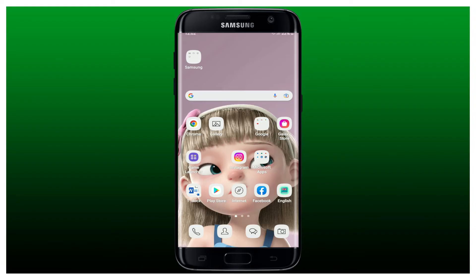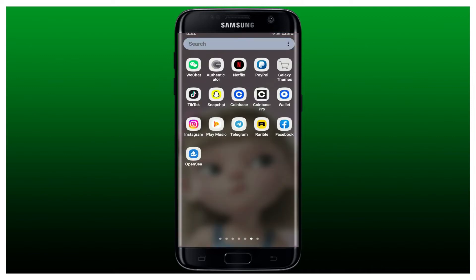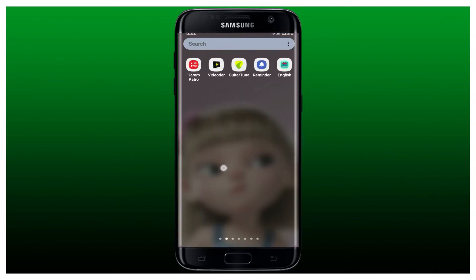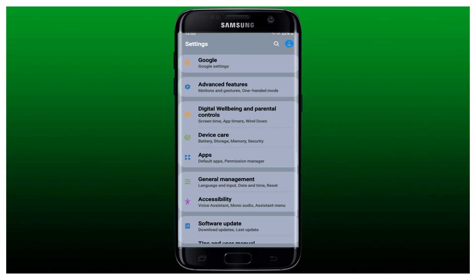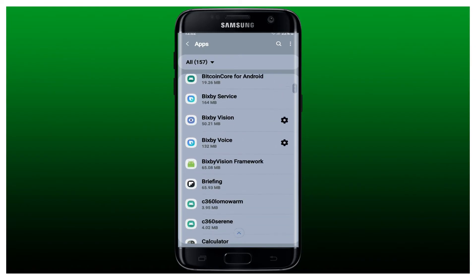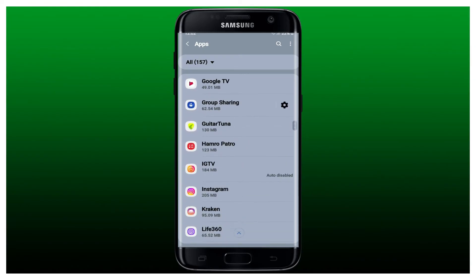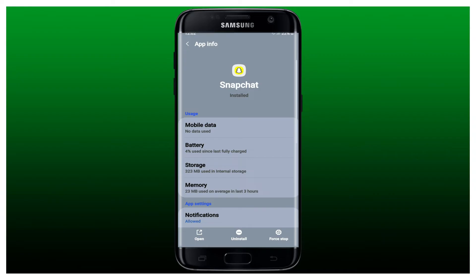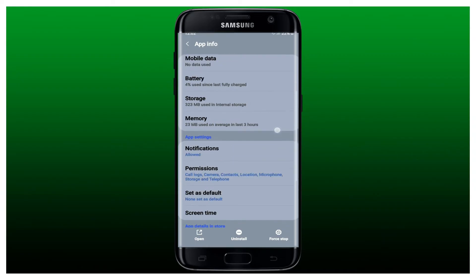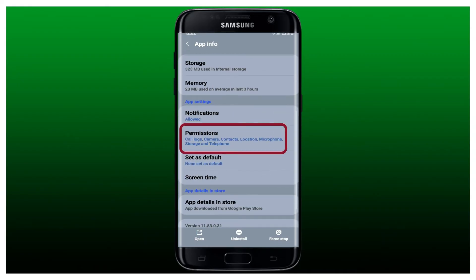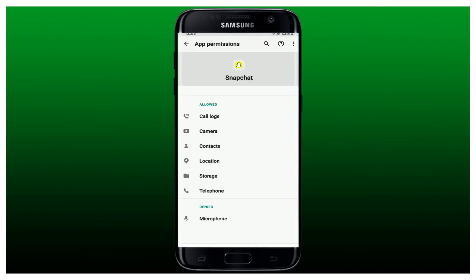If it still does not work, check if Snapchat has access to your microphone. On your Android device, tap open Settings and go to Apps. Search for Snapchat from the list of apps displayed, give it a tap, and this will open up your app info page.